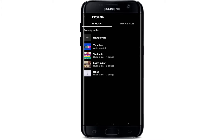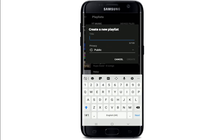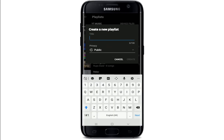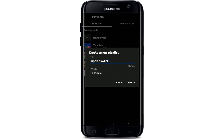From this page, tap on 'New Playlist' at the top. Once you do that, enter the title for your playlist. You can set your privacy to public, unlisted, or private. If you set it to public, anyone can search and view your playlist. If you tap on unlisted, anyone with the link can view your playlist. If you set it to private, only you will be able to view your playlist. Select the privacy option of your choice.